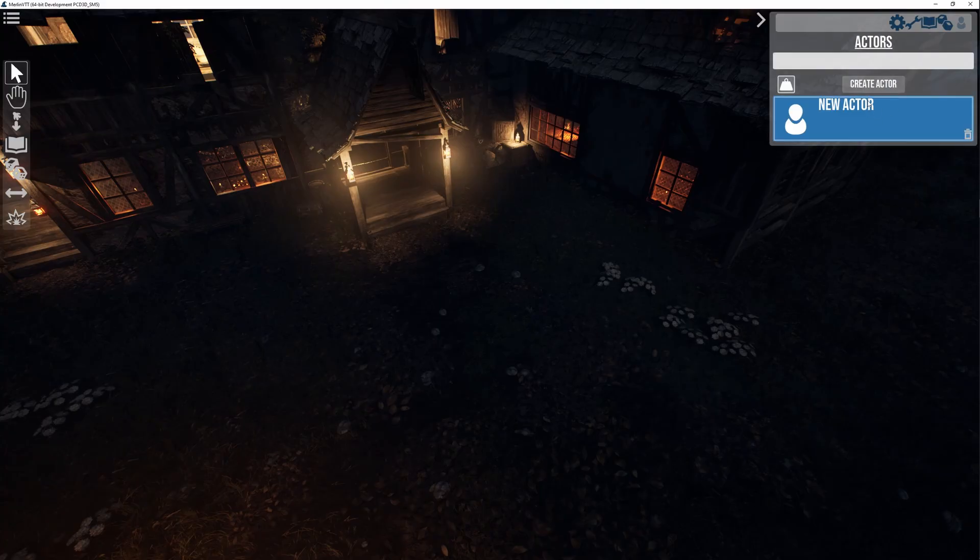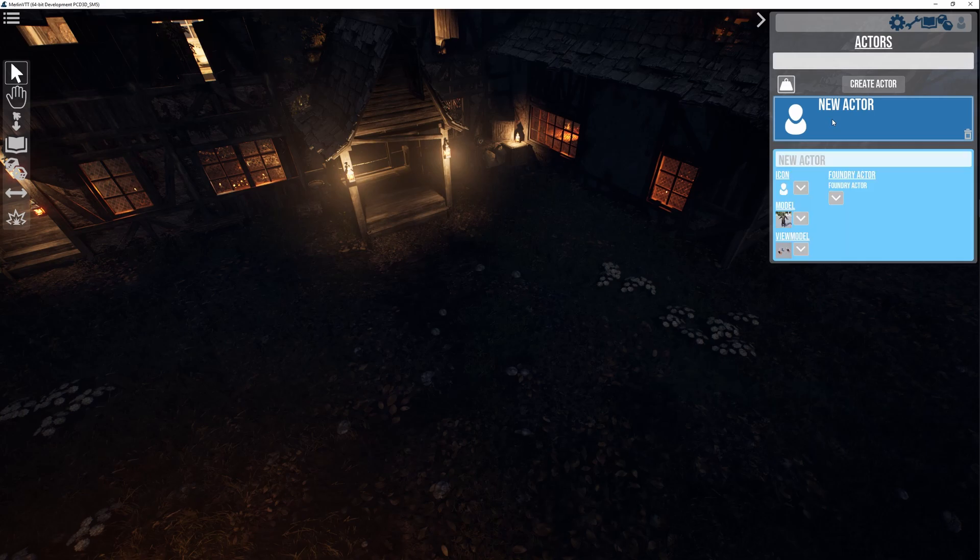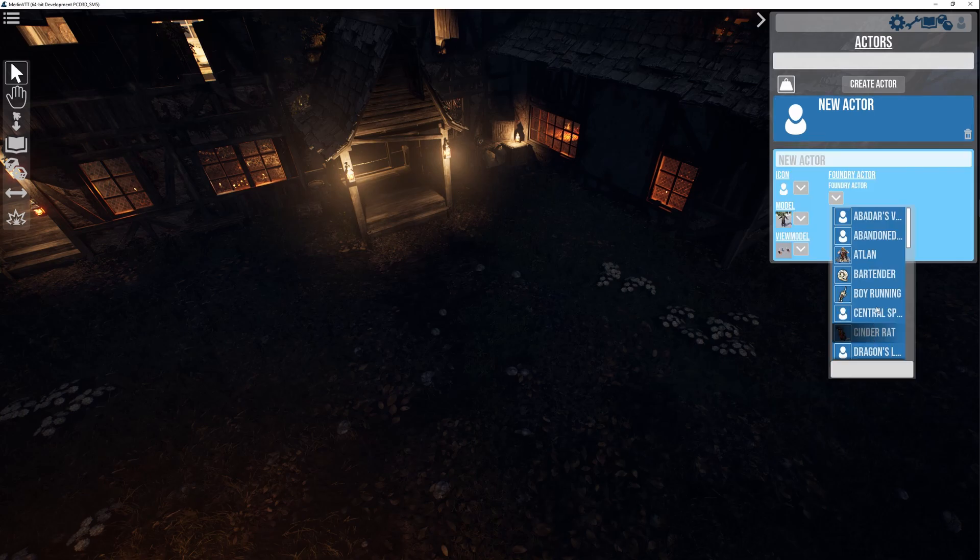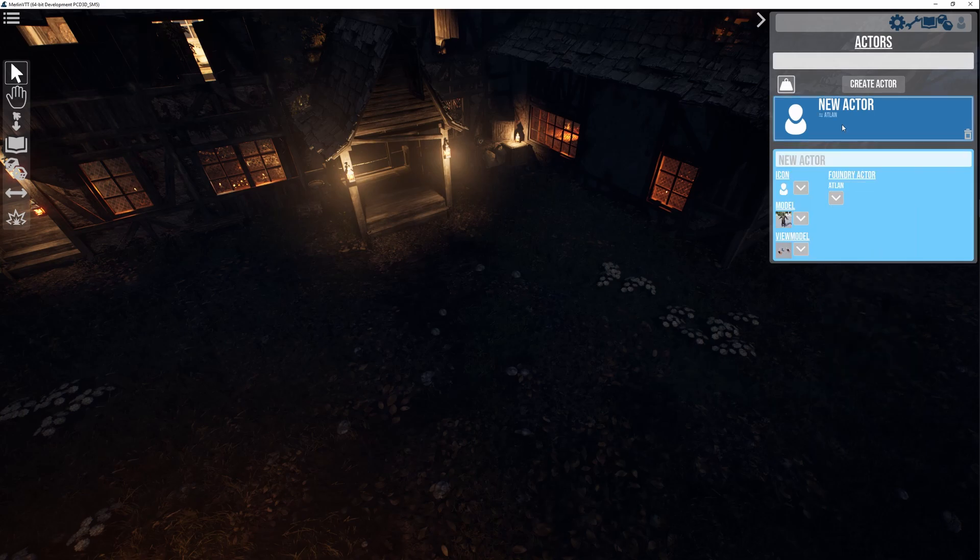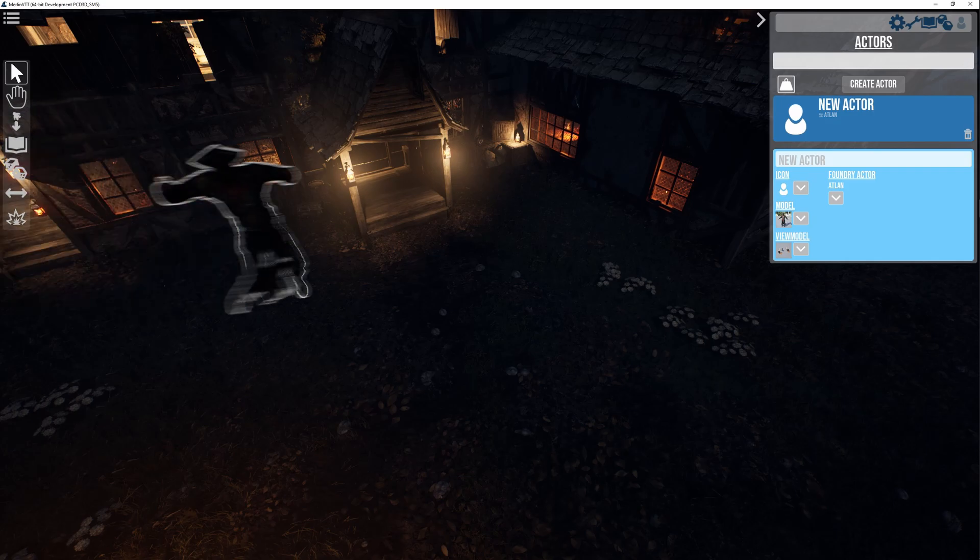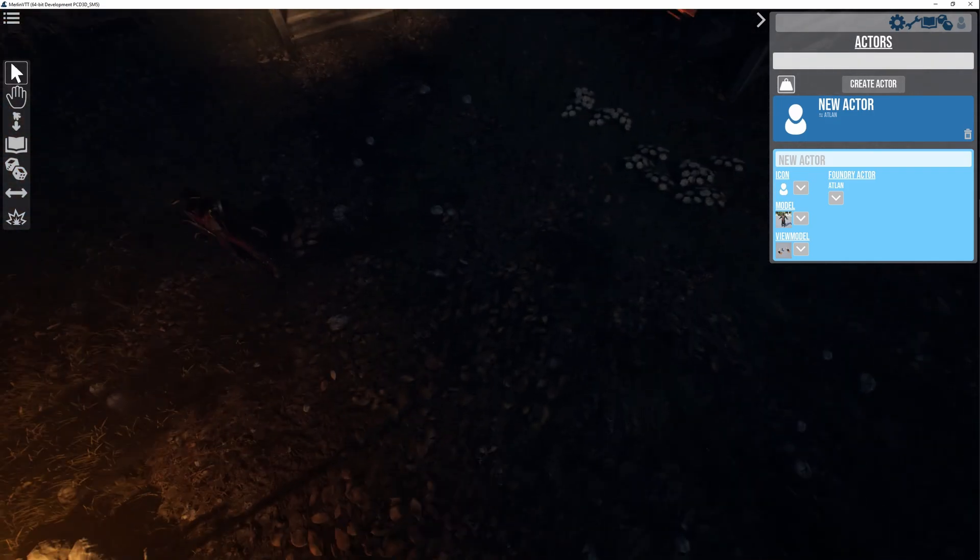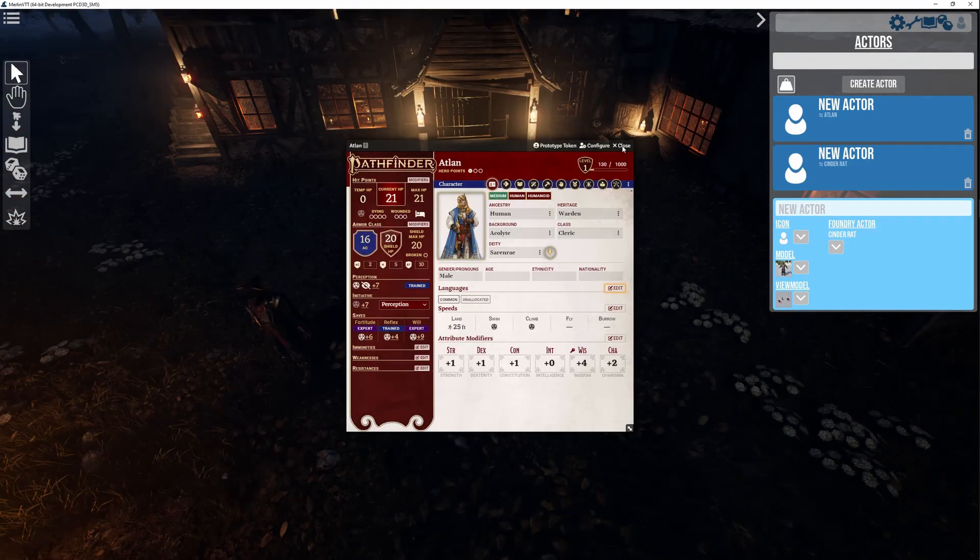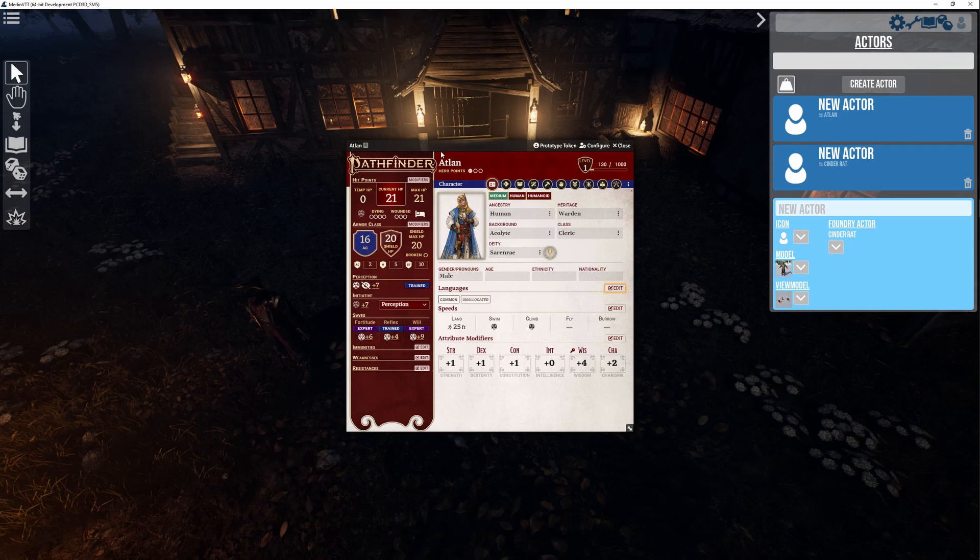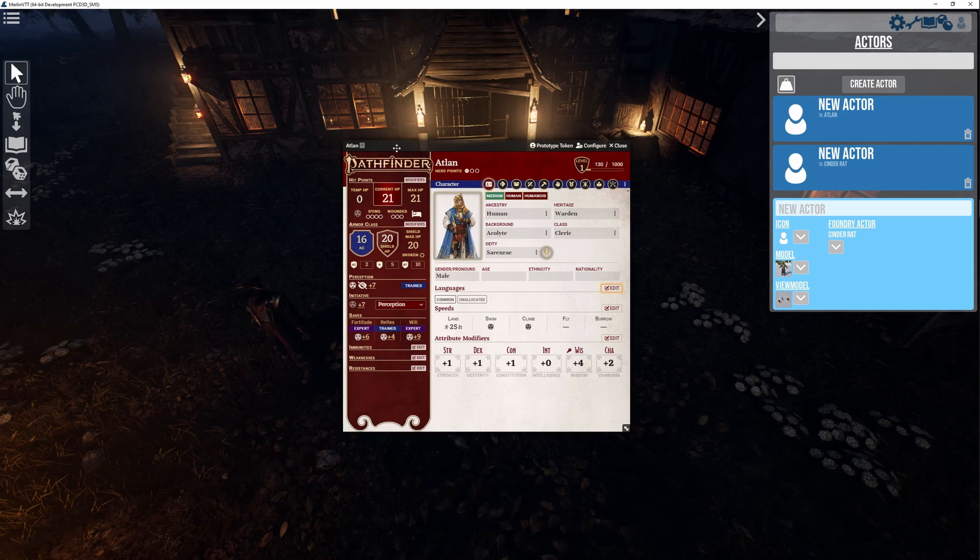And what that lets us do for example is we can create actors or characters that correspond to Foundry actors from the campaign that we're running in Foundry. And so now when I make copies of this character and place them around in the world, he has a linked Foundry character sheet that we can then use for actually running the game.